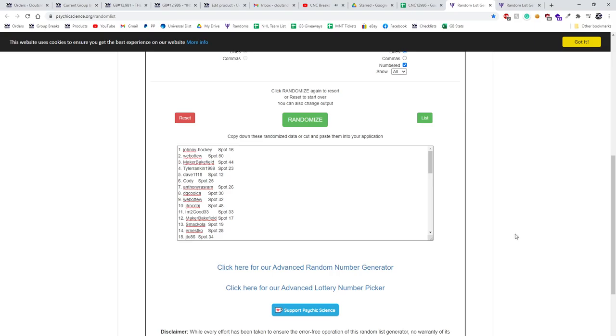Starting off C&C group break 12,986. We've got the Encased basketball box. Best of luck guys, three times, starting with all the names.